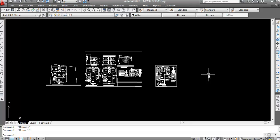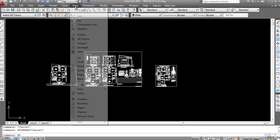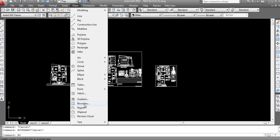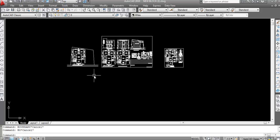For the boundary command, you can type 'boundary' or use the shortcut key 'bo'. You can also go to the Draw menu and select the boundary command from there, but the shortcut key 'bo' is generally preferred.